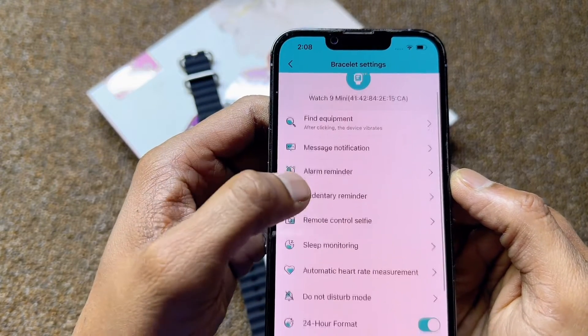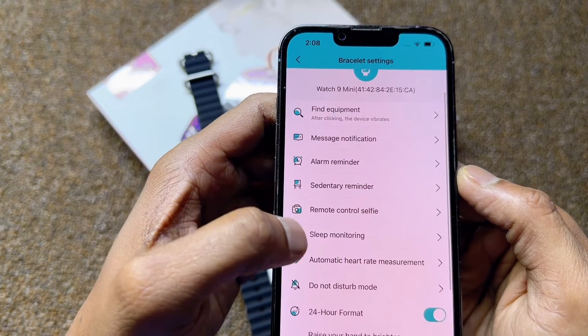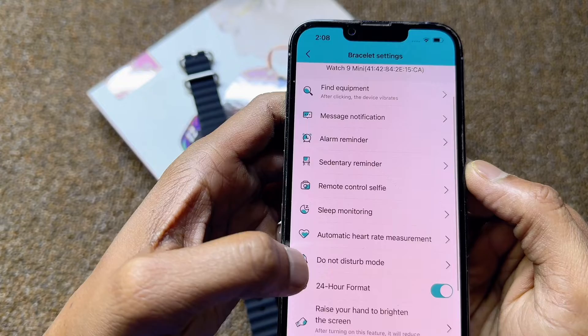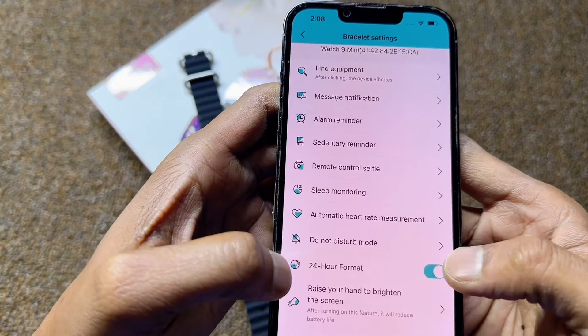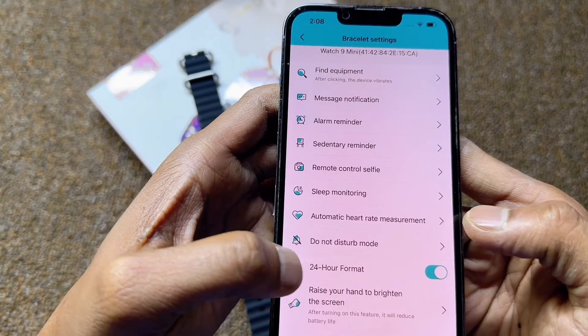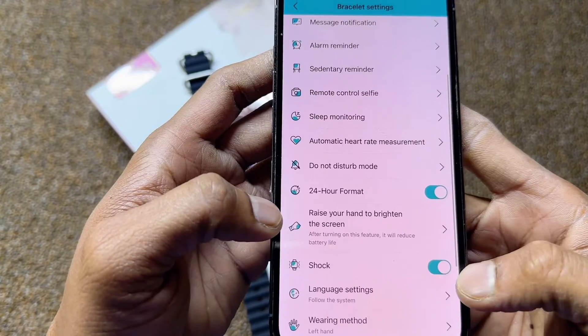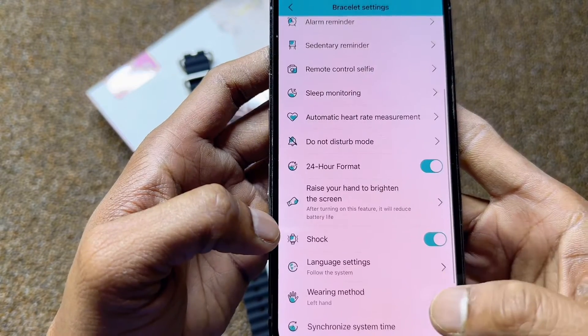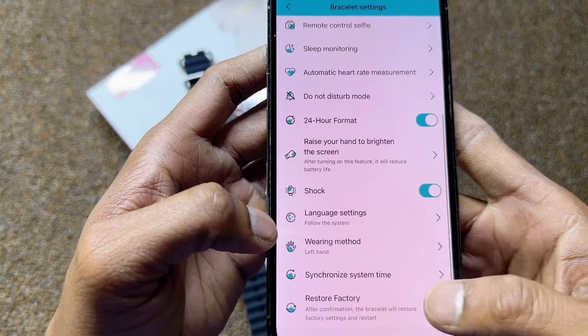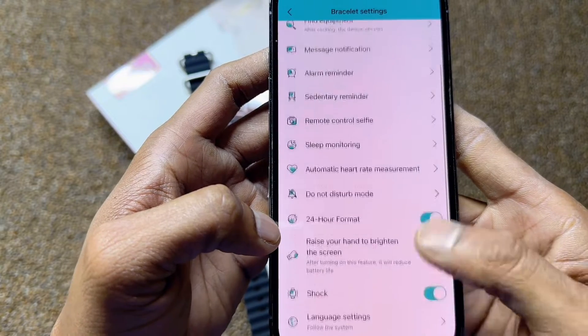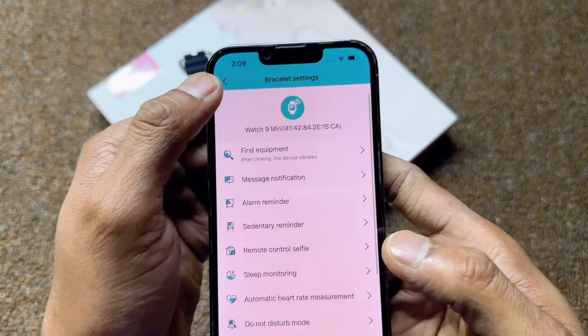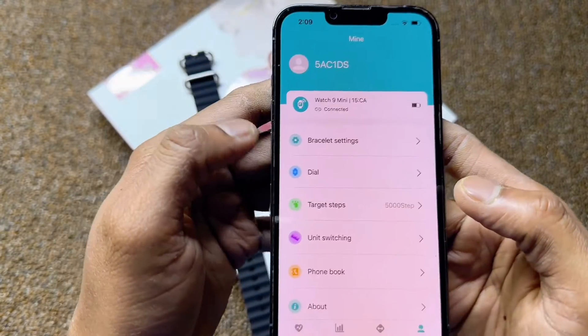You also have Alarm, Remote Control, and Do Not Disturb mode. Date, 24-hour format, shocks, language — everything is available here.